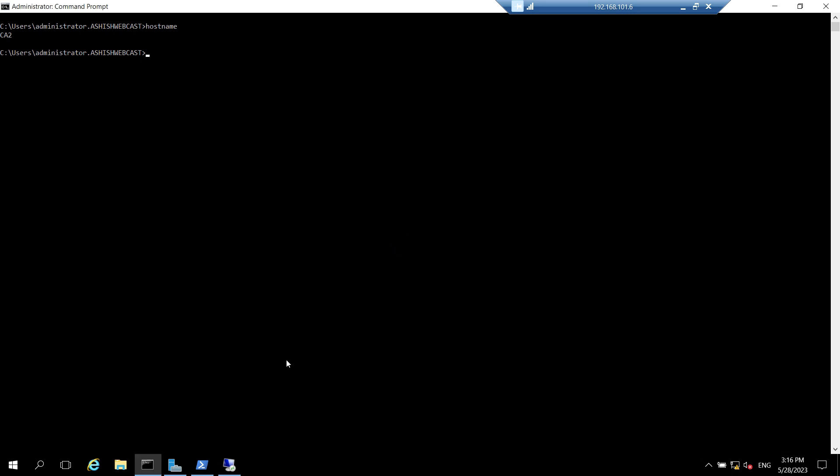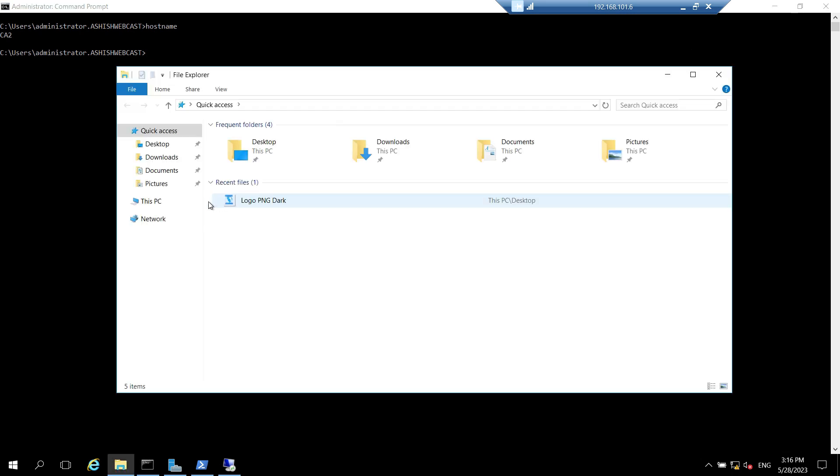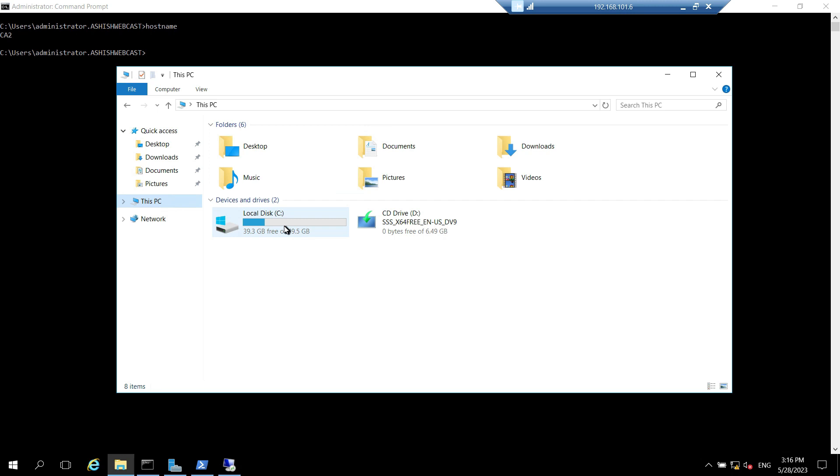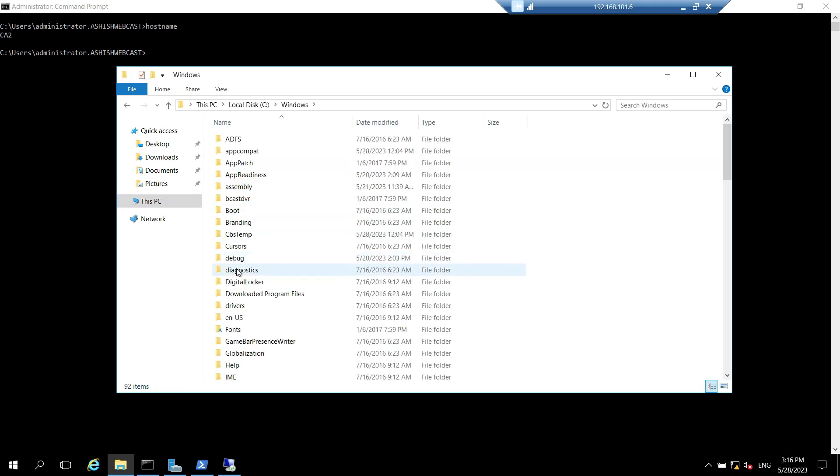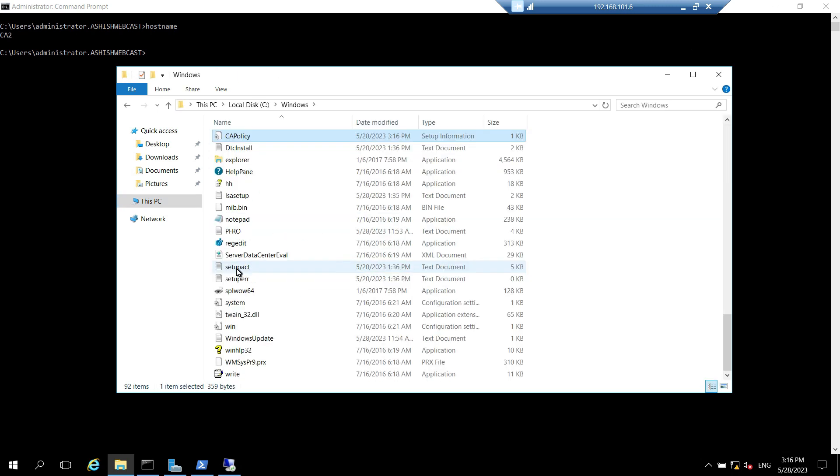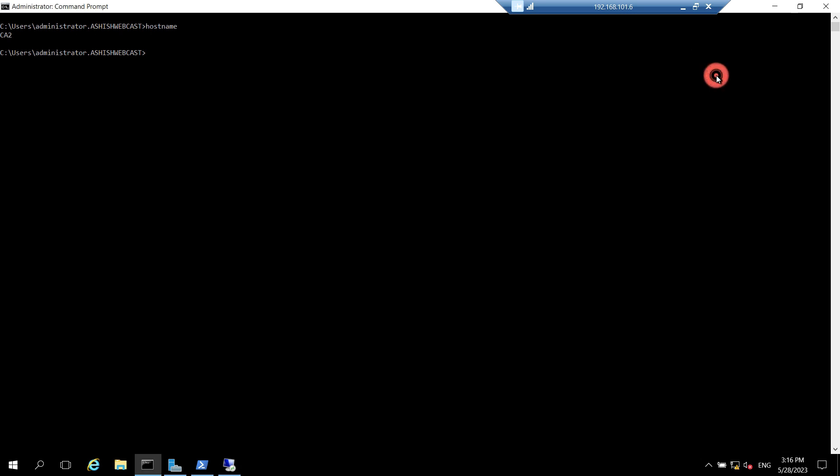So let's check whether the file is created or not. Let's go to C, then Windows, then search for capolicy.inf. It is created. Let's close this. So now what we have to do, we need to publish the root CA certificate and CRL.